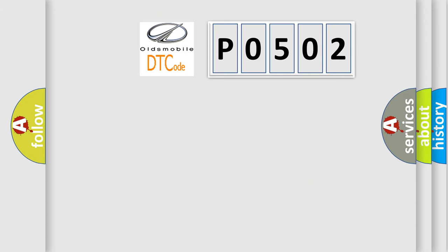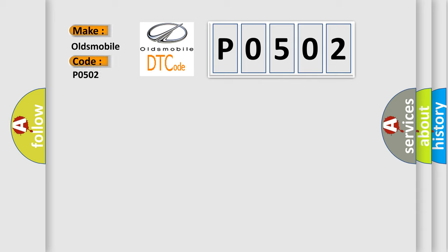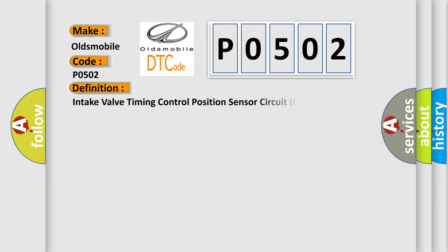So, what does the diagnostic trouble code P0502 interpret specifically for Oldsmobile car manufacturers? The basic definition is Intake valve timing control position sensor circuit bank 1.